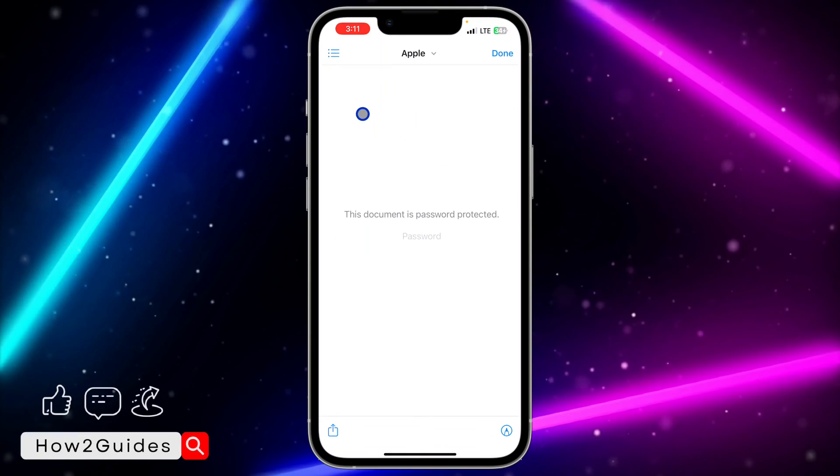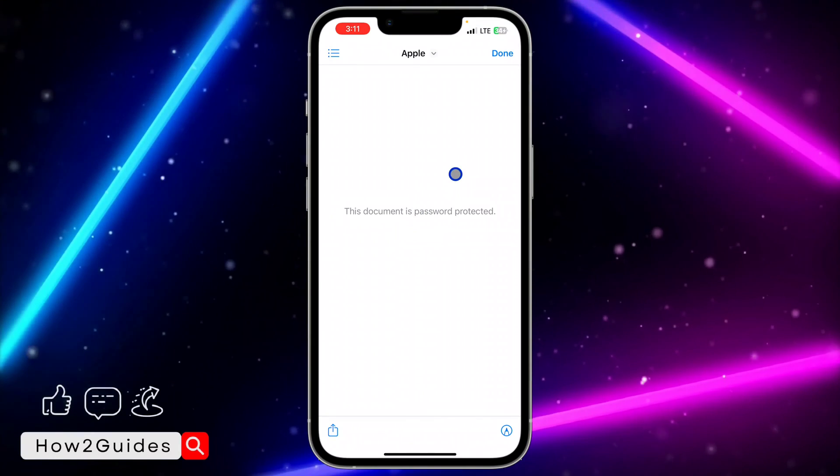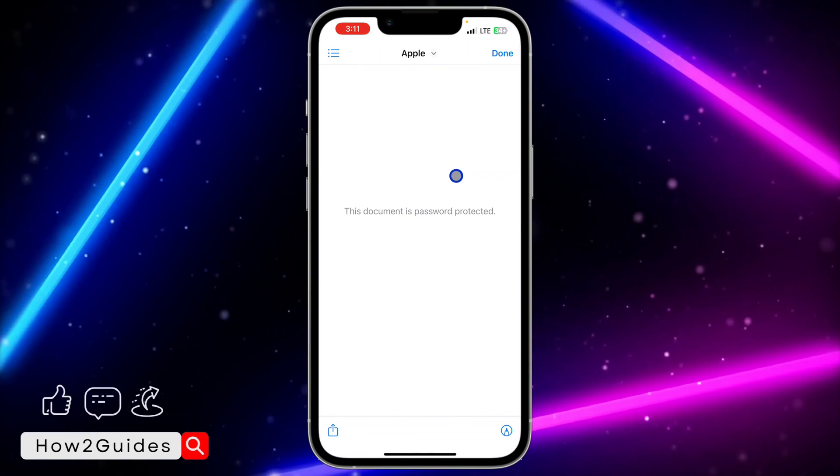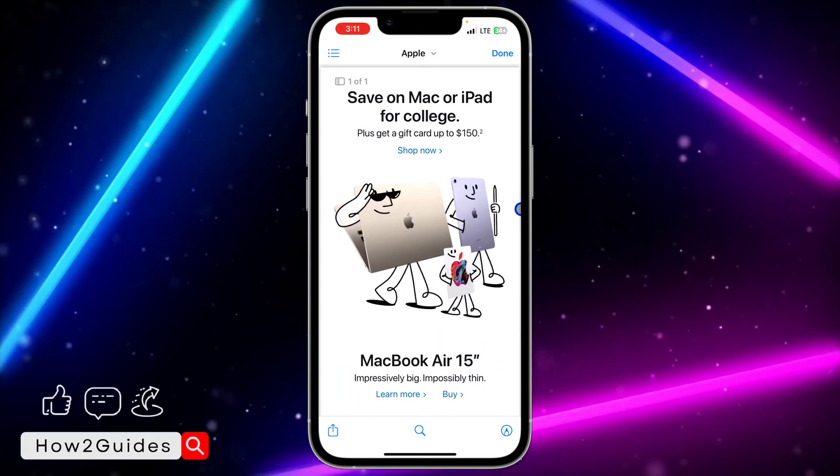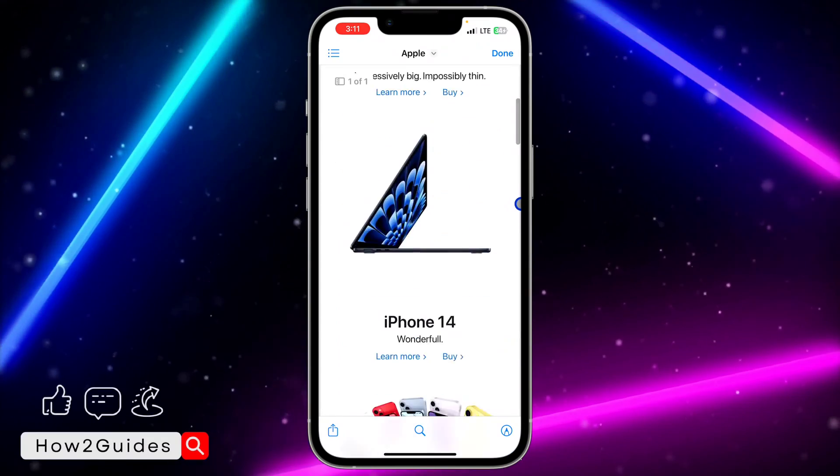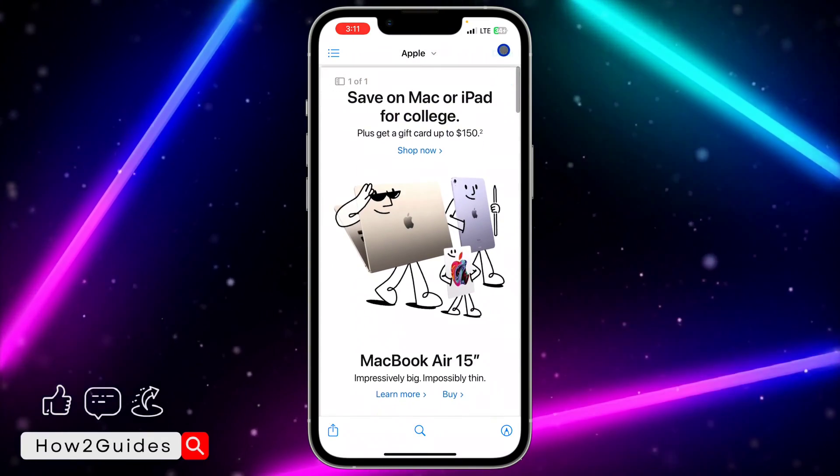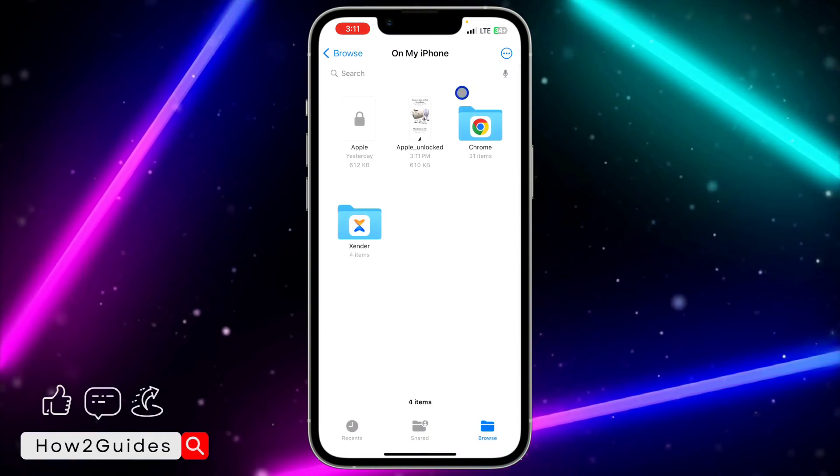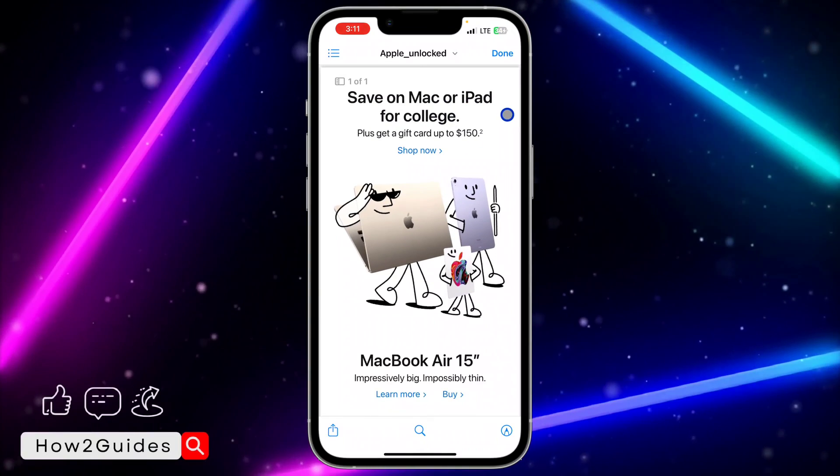First let's check the locked PDF. This is it. Let me put my password and click on go. As you can see, this is the PDF. Now let's check the one that I used the website to unlock.